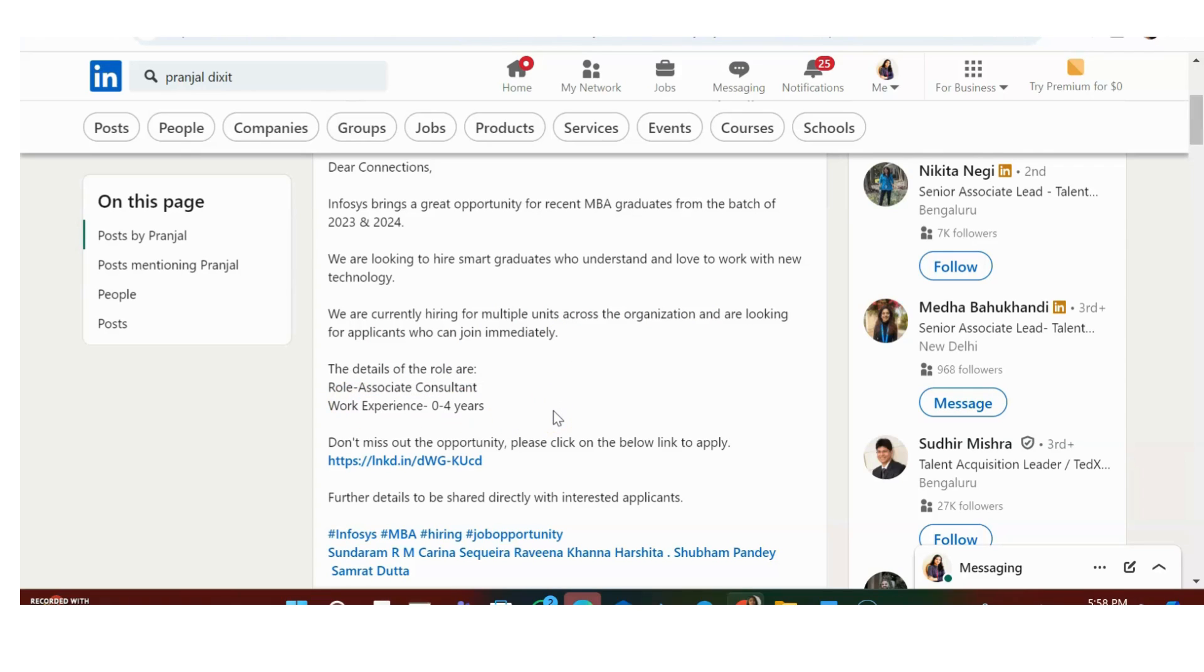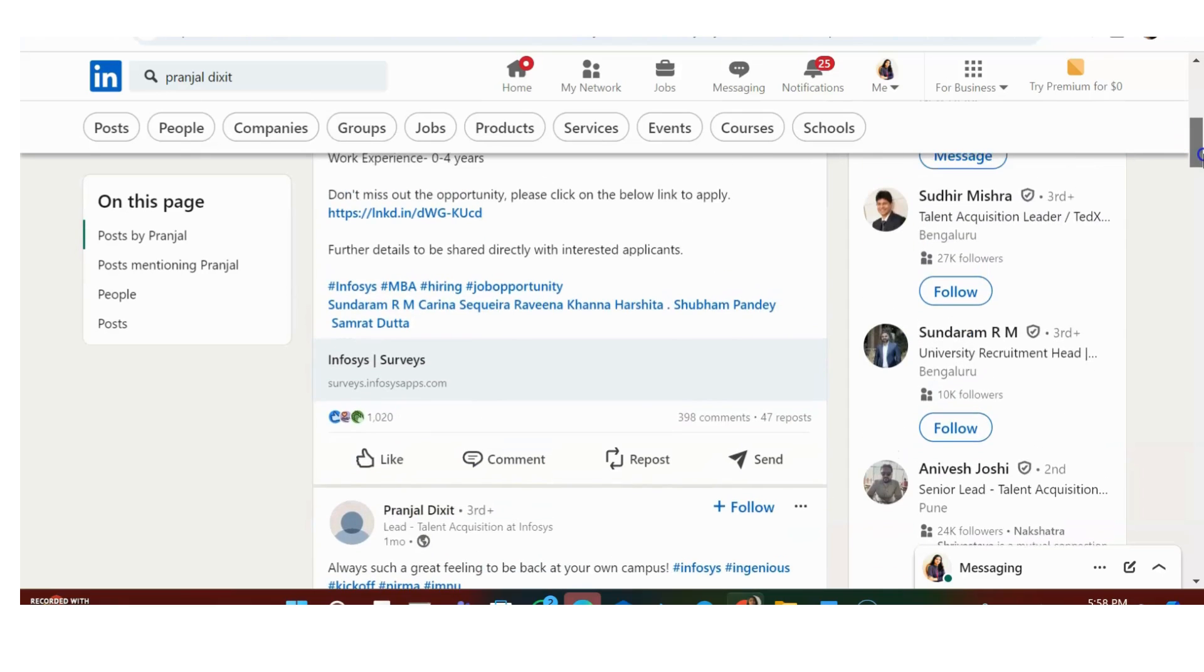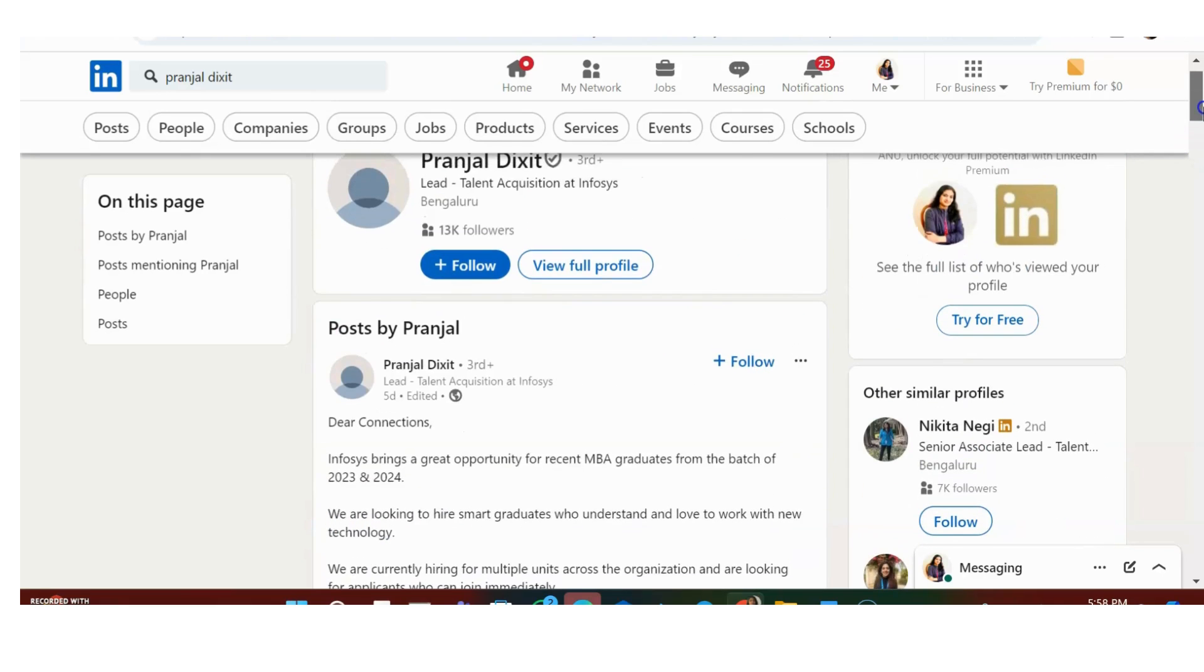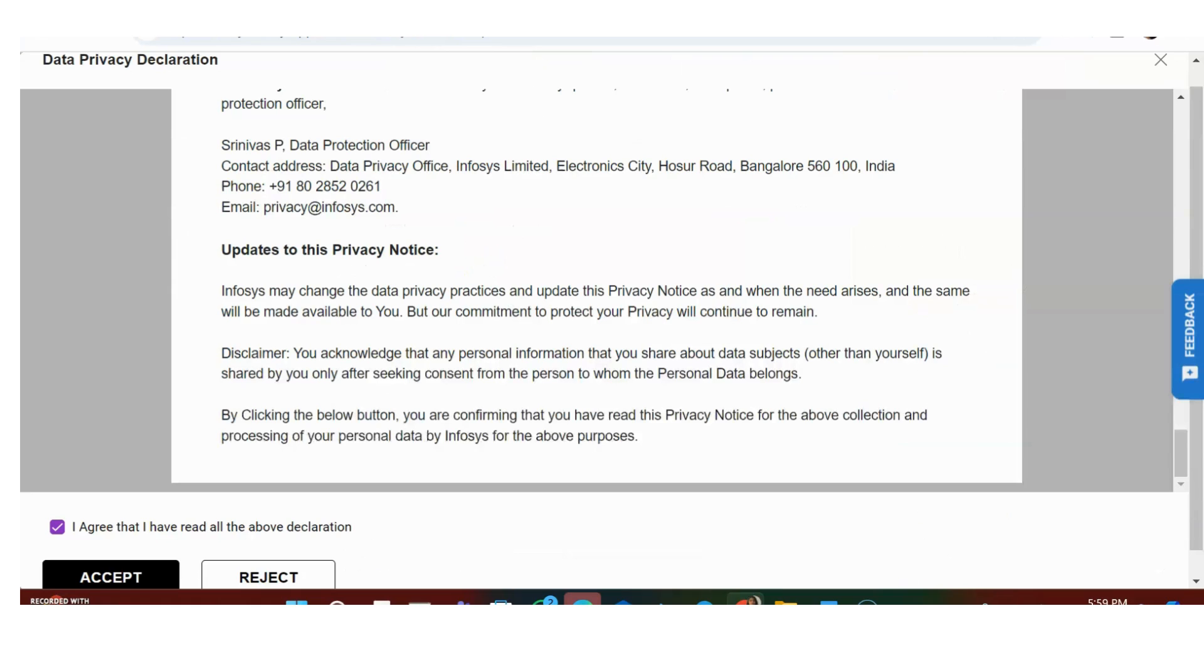They have given 0 to 4 years of experience. Freshers are 100% eligible. Also, 2023 and 2024 passouts definitely shouldn't be having experience, right? So you are definitely eligible to apply if you are a fresher, if you are an MBA graduate, 2023 and 2024 year of passout. Let's see the form that you have to fill up.